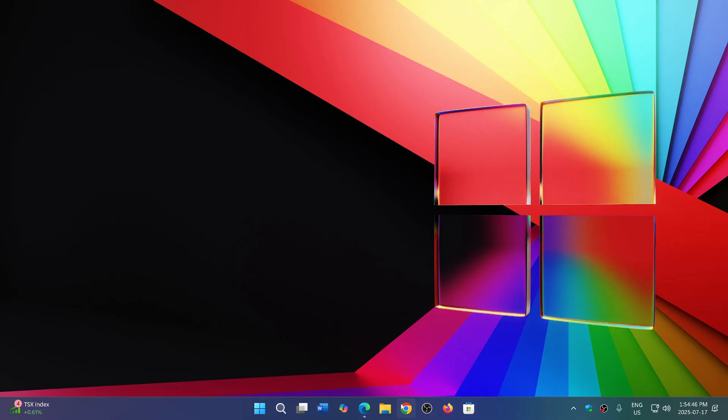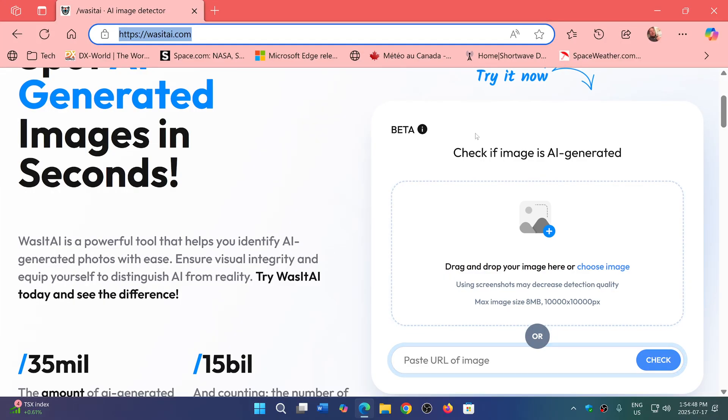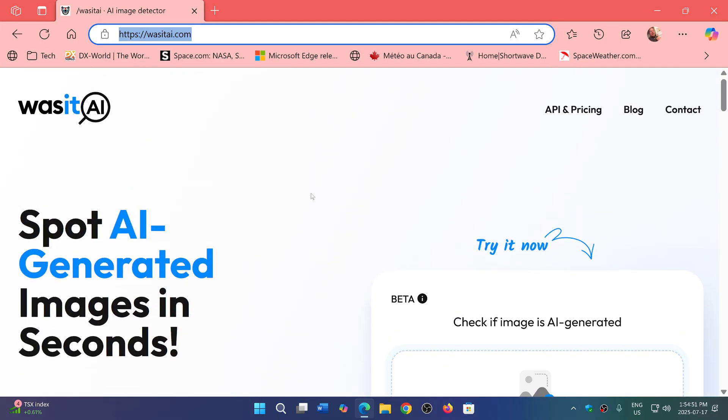And here it is. I'll share the link. It is wasitai.com.